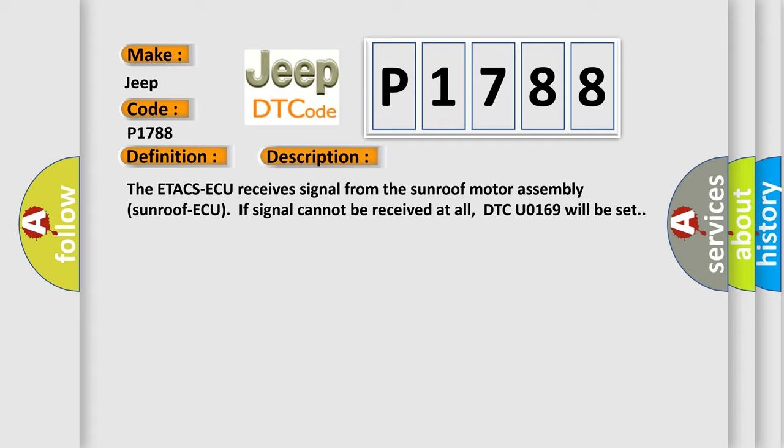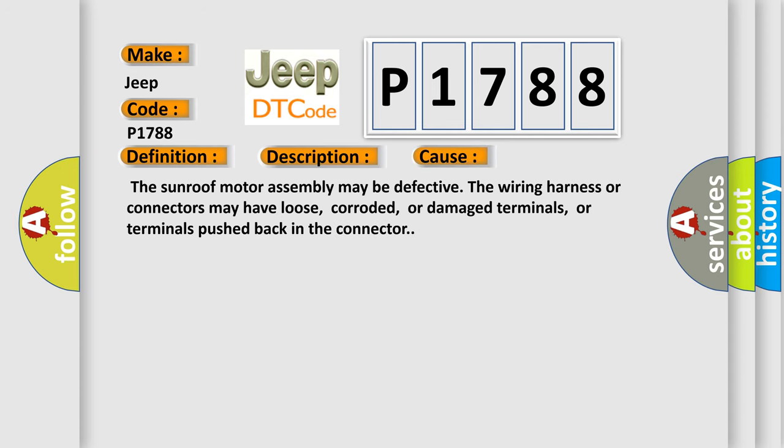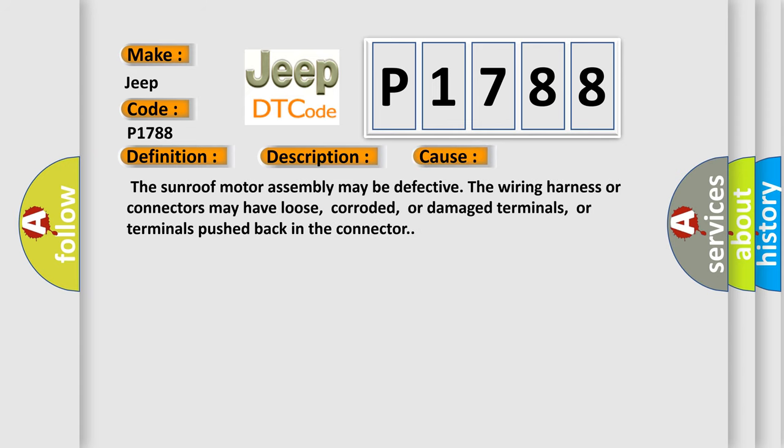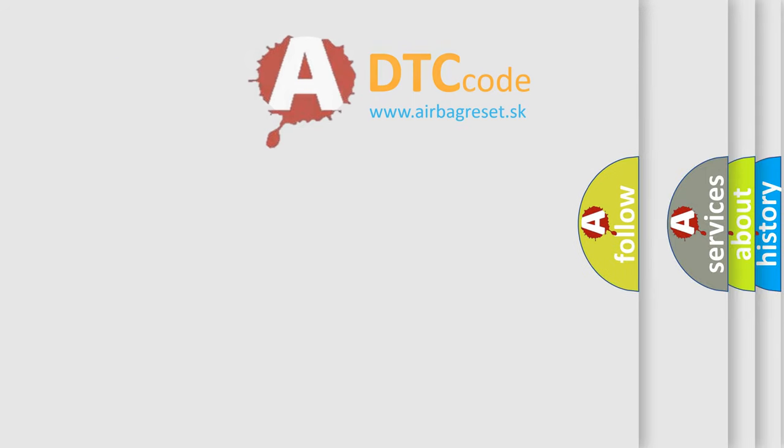This diagnostic error occurs most often in these cases. The sunroof motor assembly may be defective. The wiring harness or connectors may have loose, corroded, or damaged terminals, or terminals pushed back in the connector. The Airbag Reset website aims to provide information in 52 languages.